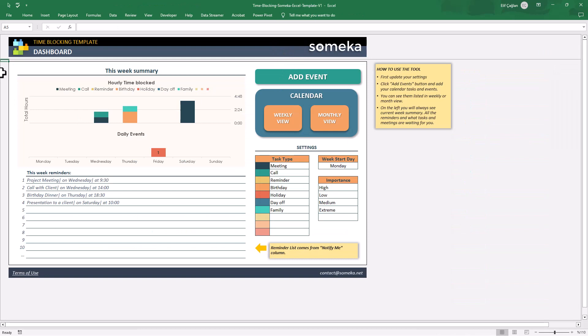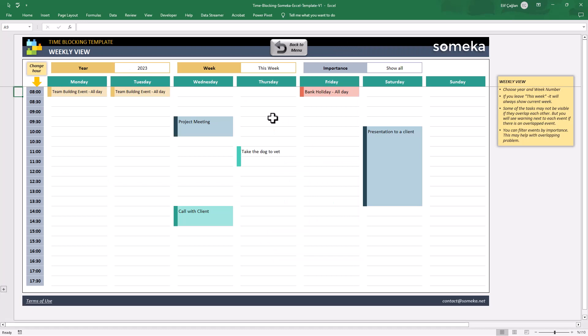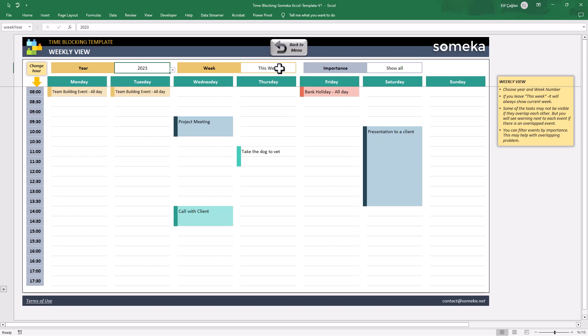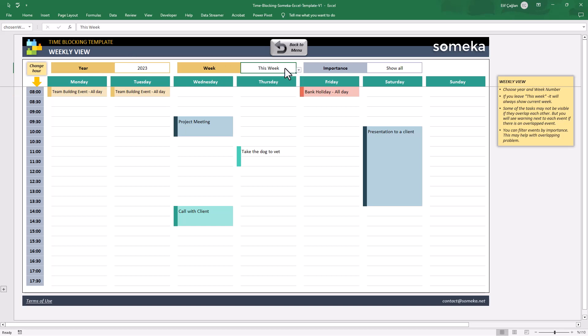Now it's time to see our weekly time blocking diagram. This is the weekly view of your all tasks. The filters above will help you to analyze your week. You can select this week or any particular week of the year.